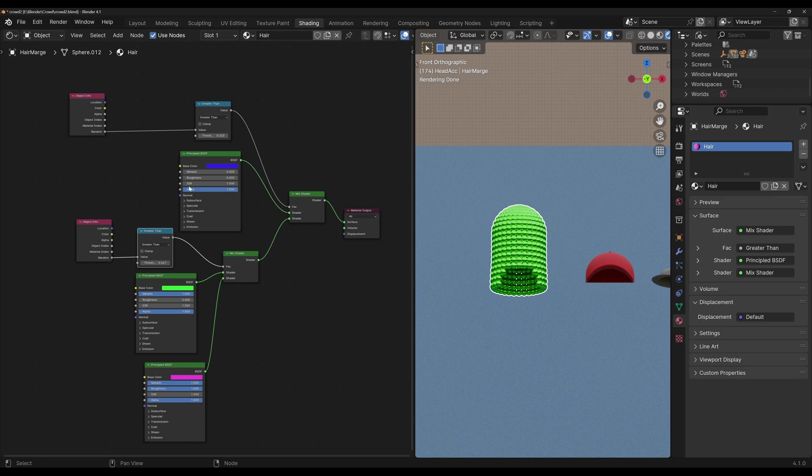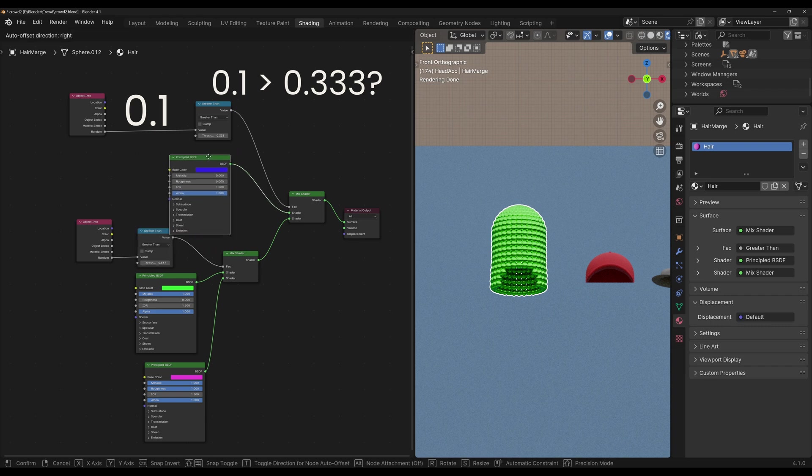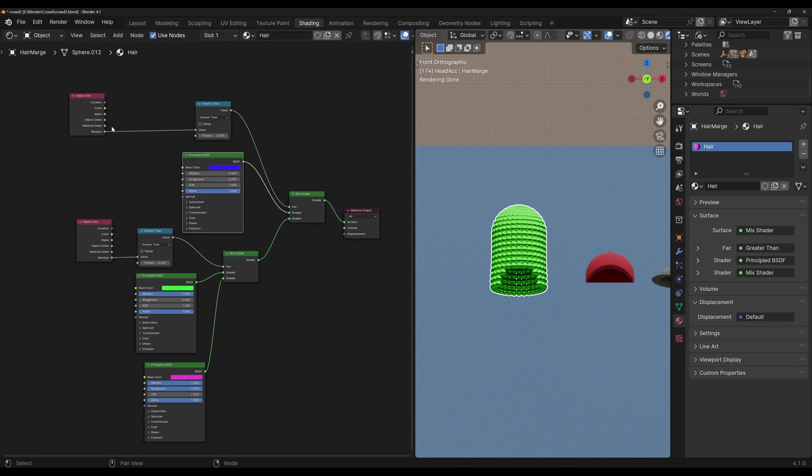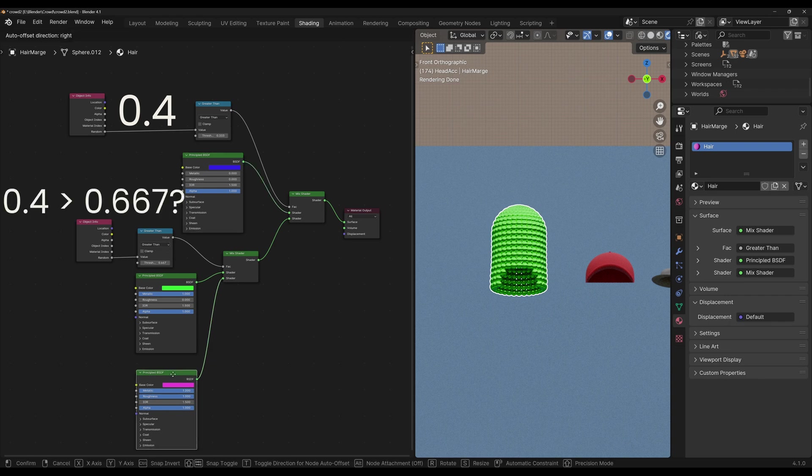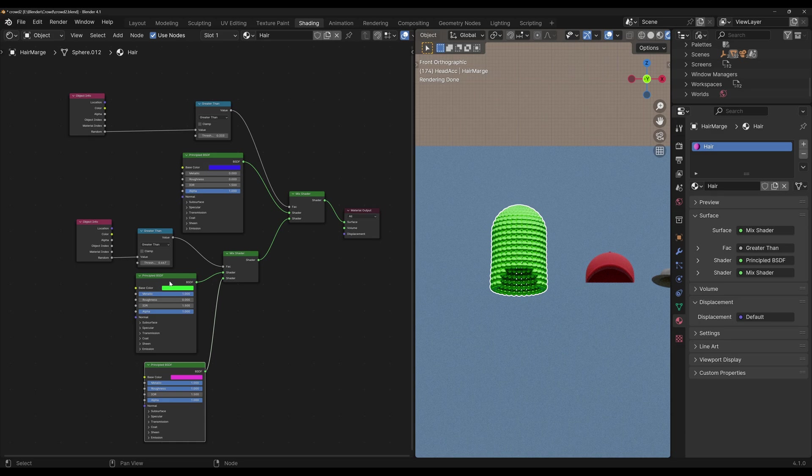So let's see what happens. If the random value was 0.1, then it would check if it's greater than 0.3. It's not, so it takes this output. If the value was 0.4, then that is greater than the threshold, so it's going to take this route. Now it's going to check again if the value is greater than 0.6, and if it is, it's going to take this node, and if it's not, it's going to take this one. So at any point, it will only select one of these three materials.